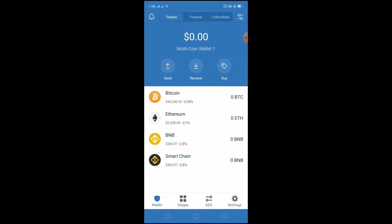Welcome to my channel. In today's video I'm going to be showing you guys how you can transfer Ethereum from Trust Wallet to Coinbase. It's pretty simple.